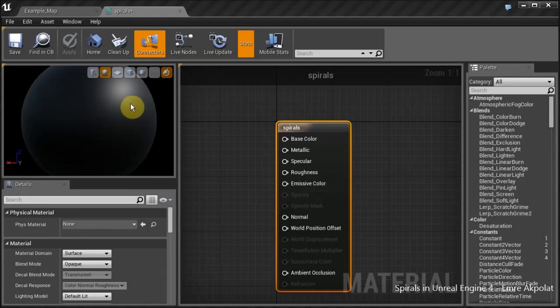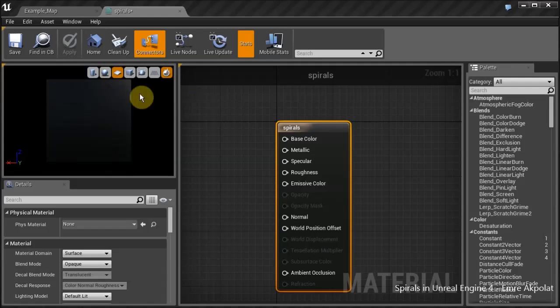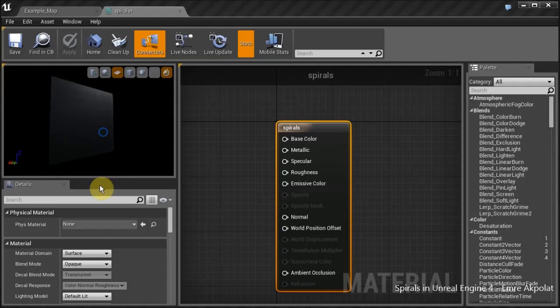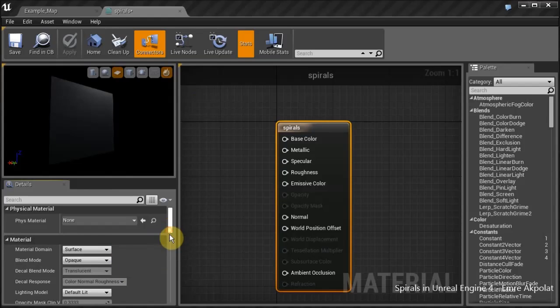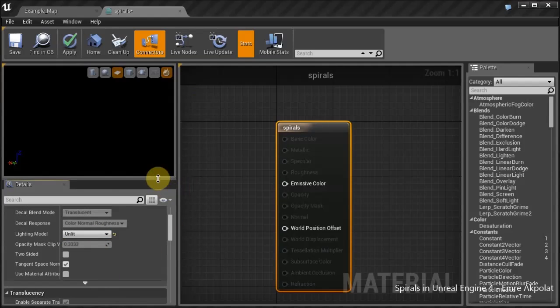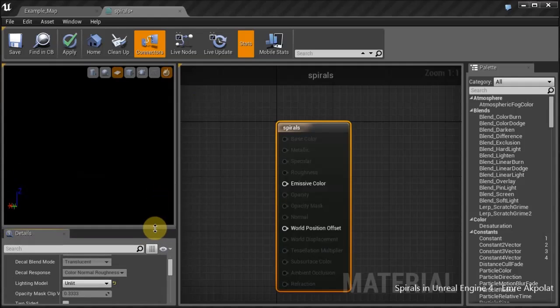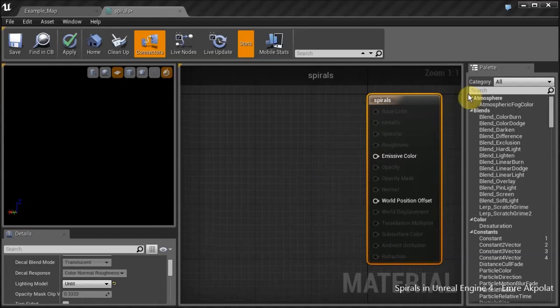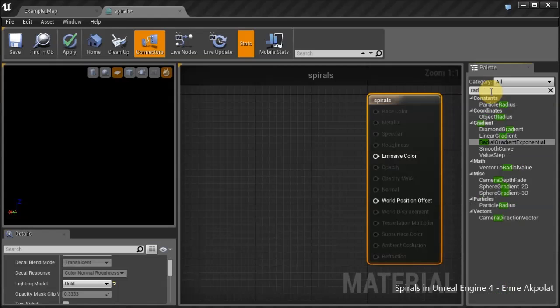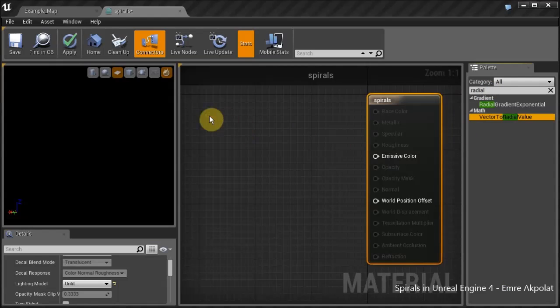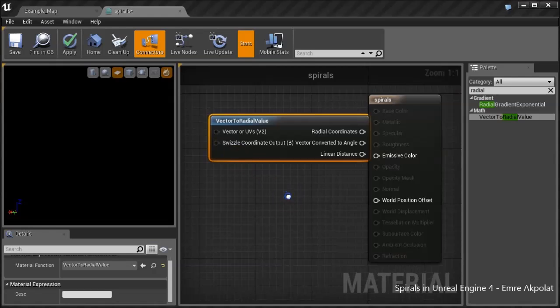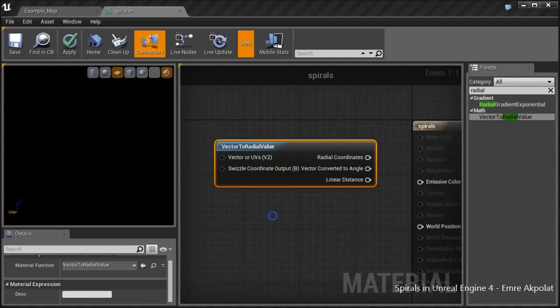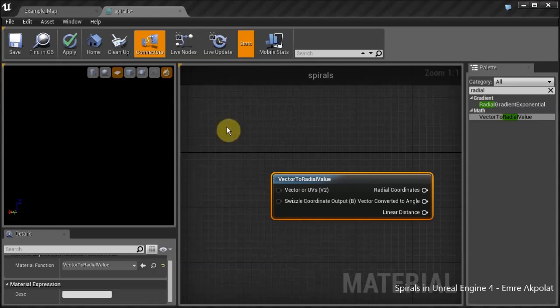We will be using the plain mesh which is provided with the editor, and we also need an unlit material. Now let's start by adding some nodes. First, we will add a vector to radial value material function, which creates a radial coordinate system.